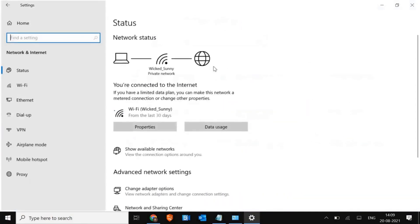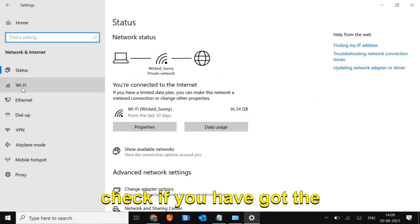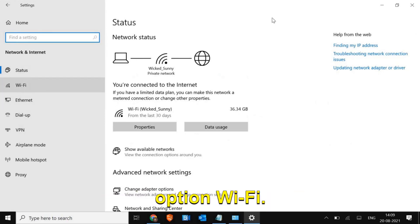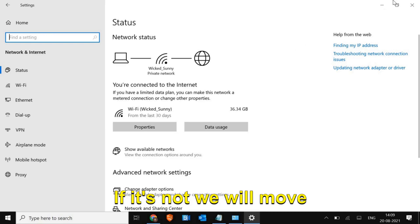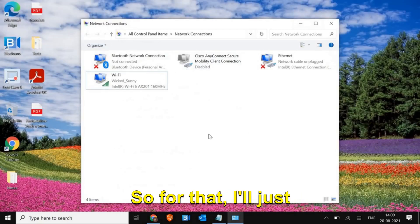You can check it from here or simply right-click, go to Settings, then Network and Internet, and check if you have the Wi-Fi option. If it's not there, we will move to the next step.